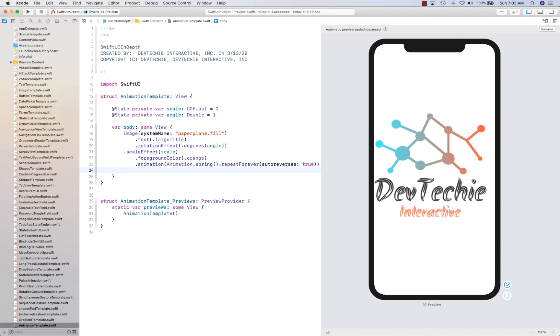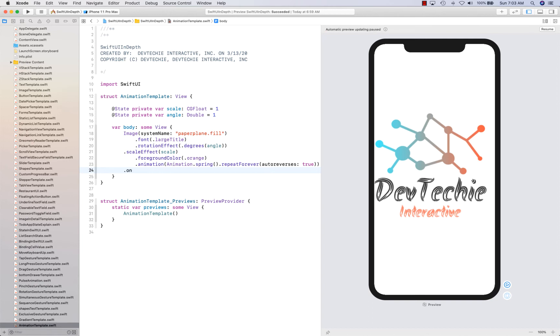And let's give it an animation with animation dot spring dot repeat forever auto reverse true. By the way, you can totally skip repeat forever auto reverse true. Reason I do it is because when we are talking, you can actually see that animation in motion and experience it more than one time during the video. So you can actually see the effect. That's why we do that.